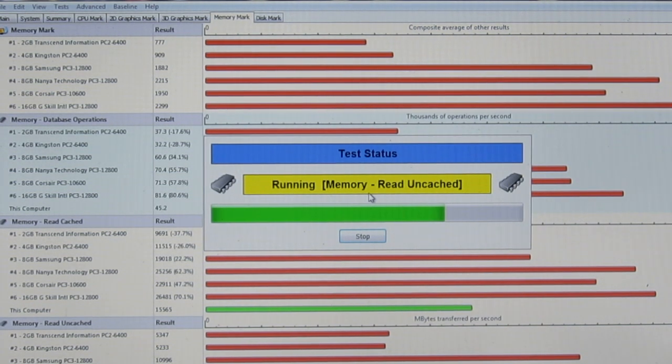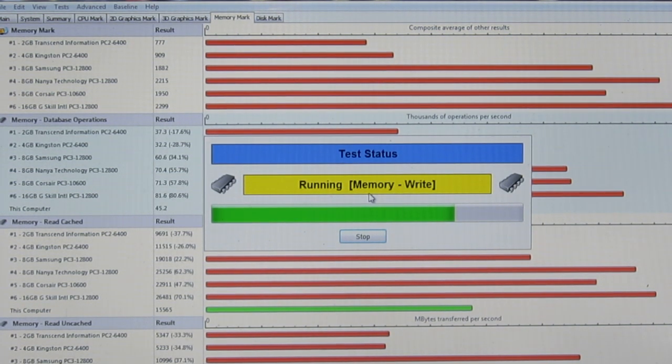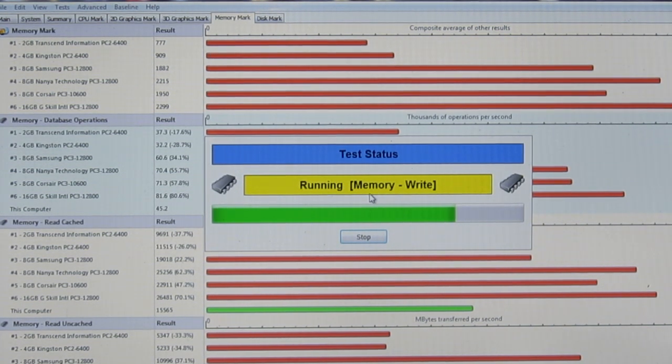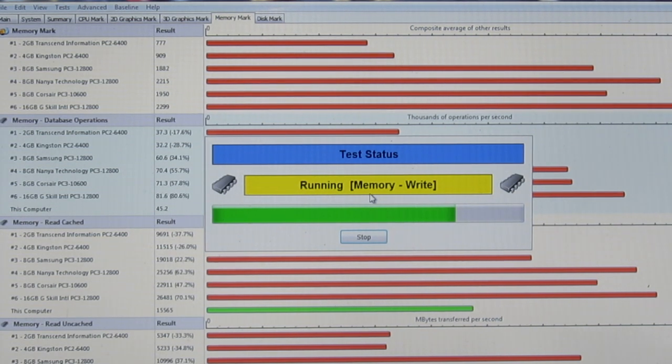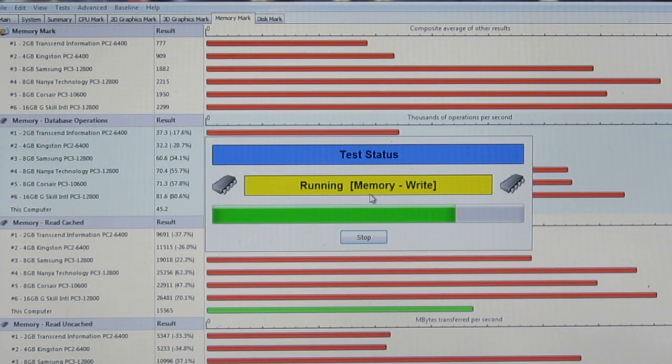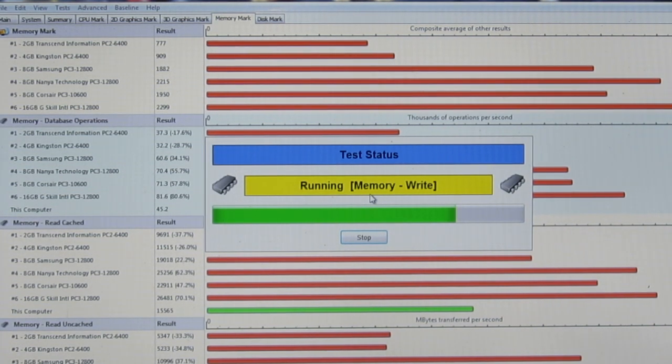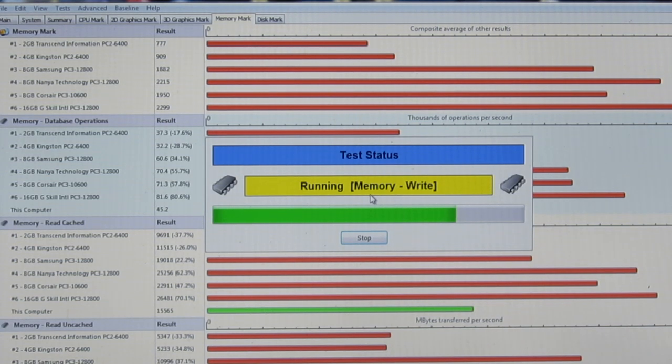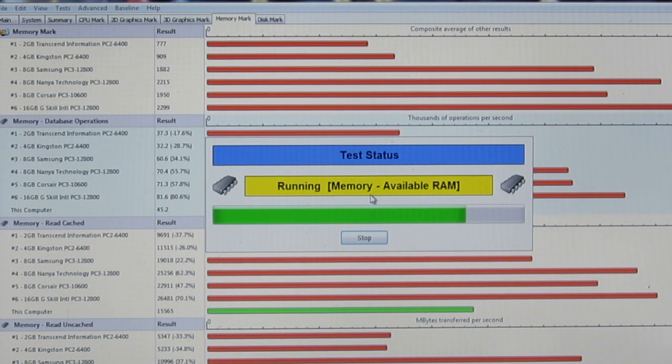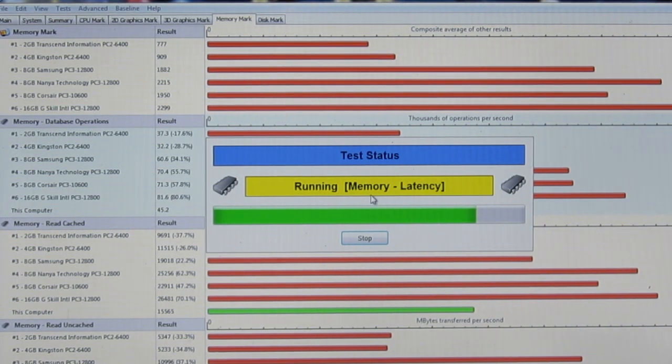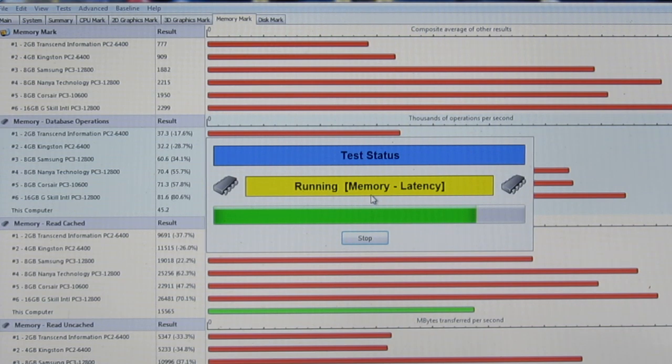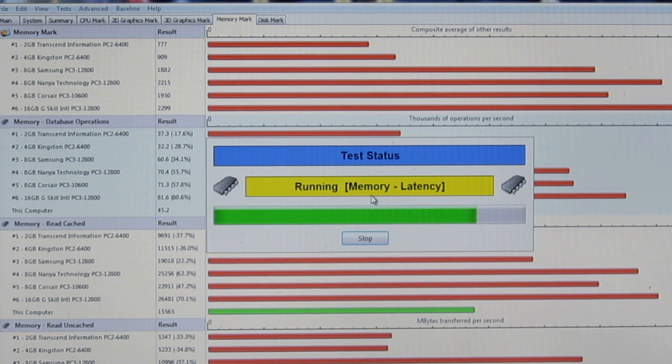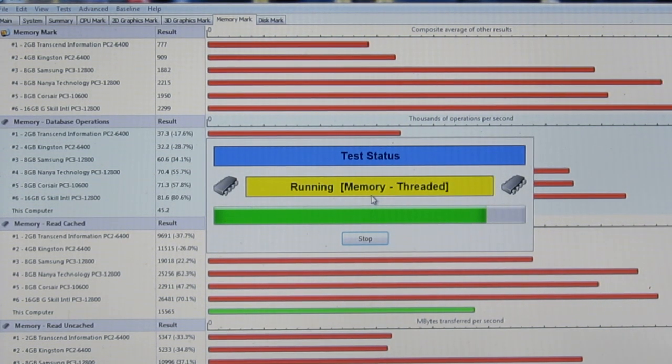Now it's testing out some of the RAM. And once this is all over, we'll be able to look at some neat graphs, bars, and all that fun analytical data stuff. So once this is over, we'll look through that and see how my computer does.